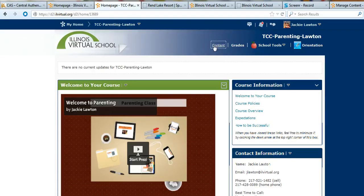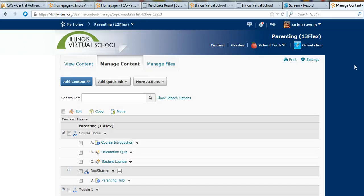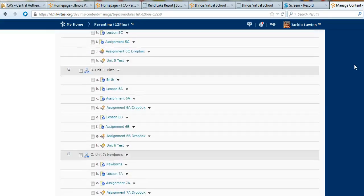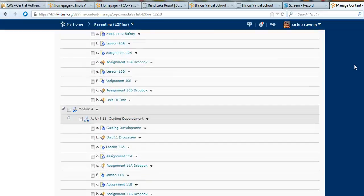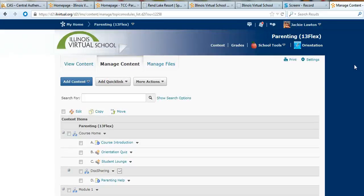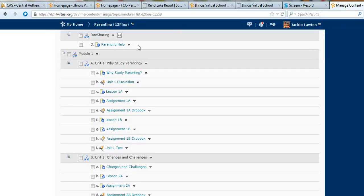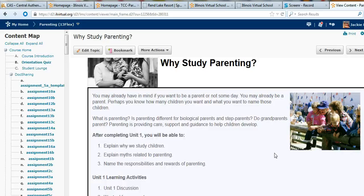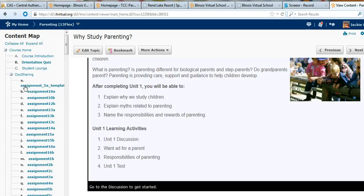The place that you're going to want to go for all of your information is the content button. When you open the content page, at first it's going to look something like this — just a list of links and lessons. If you start with the first one, it will take you to the course and then the links get moved over.